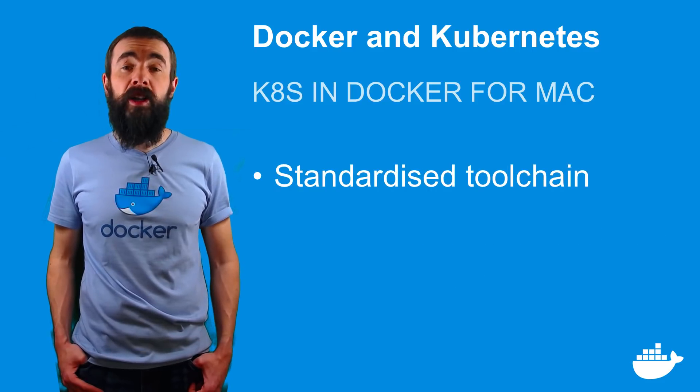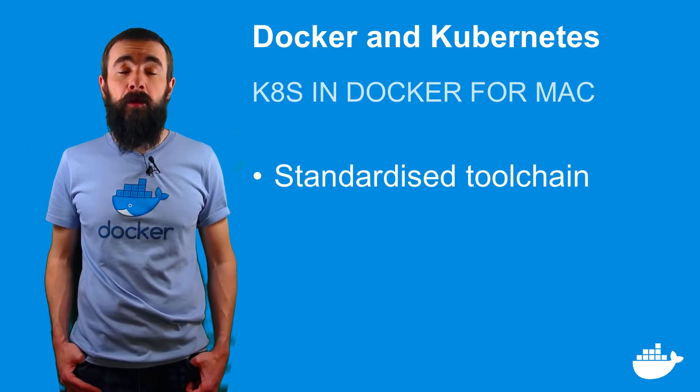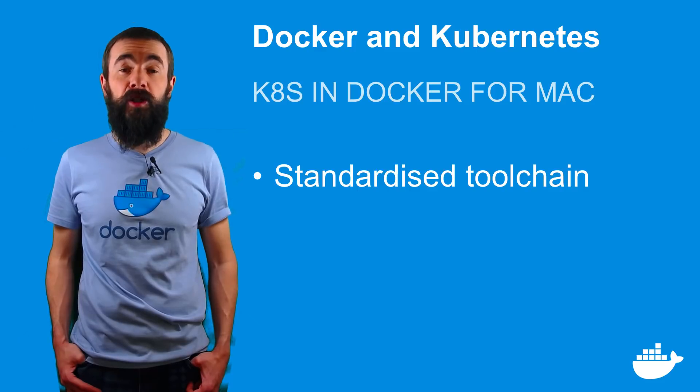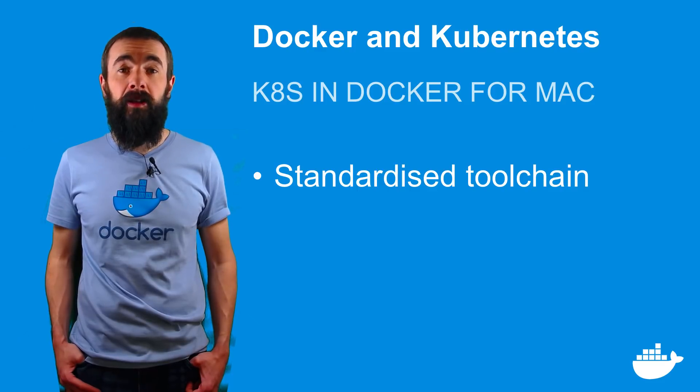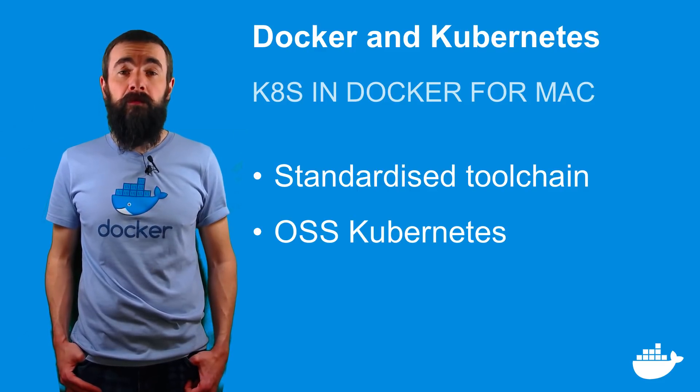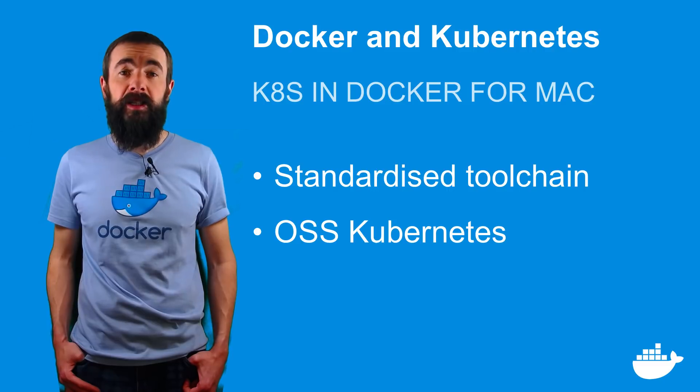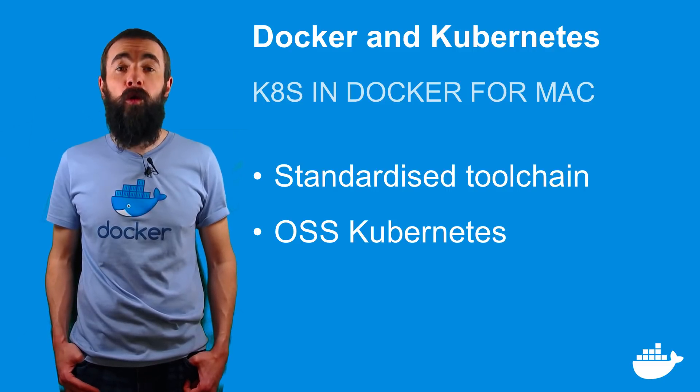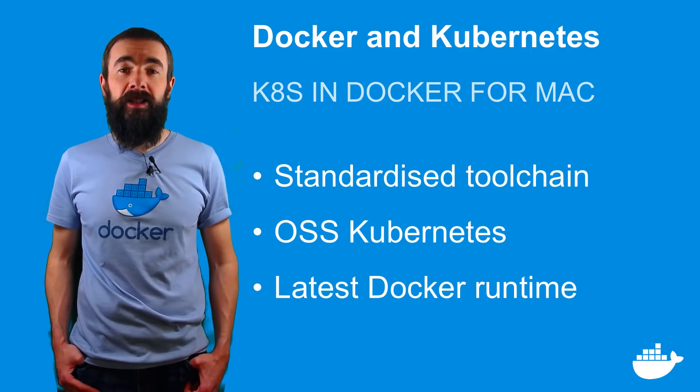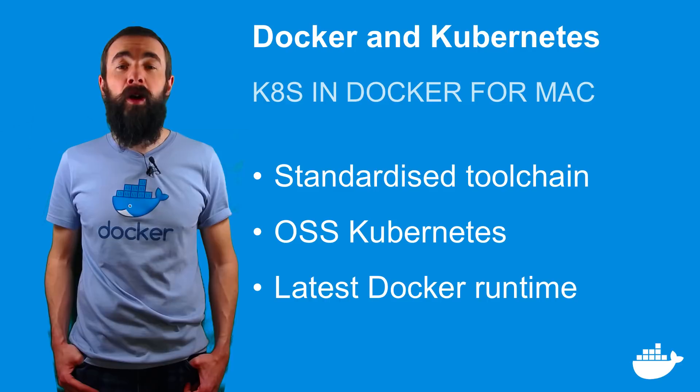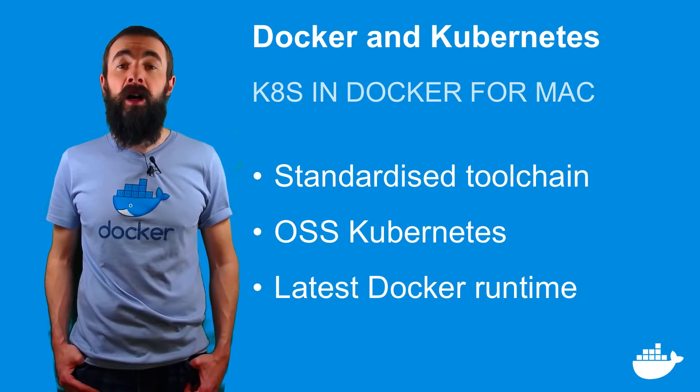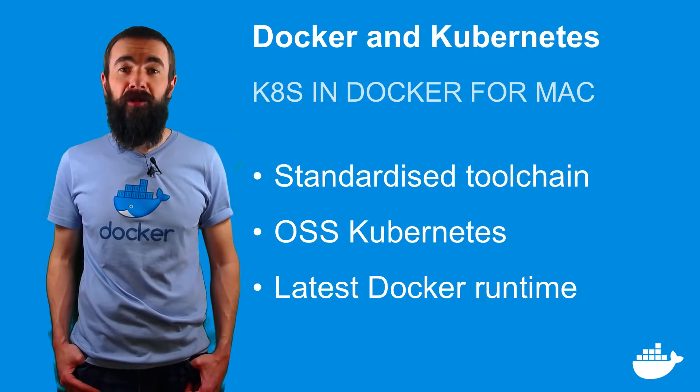If you're already a kubernetes user this is a great way to simplify and standardize your tool chain. Docker is providing the full native open source kubernetes experience. This isn't forked or wrapped. You get the latest kubernetes scheduler working with the latest docker runtime and just a single tool to manage them both.